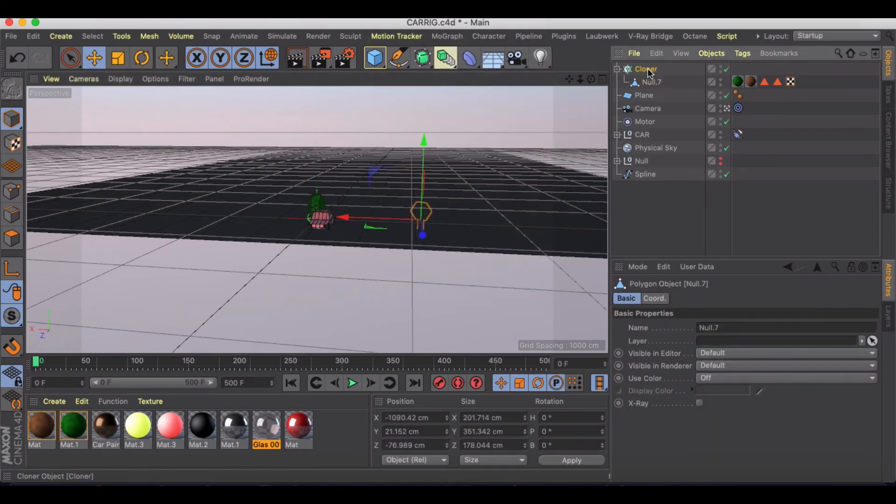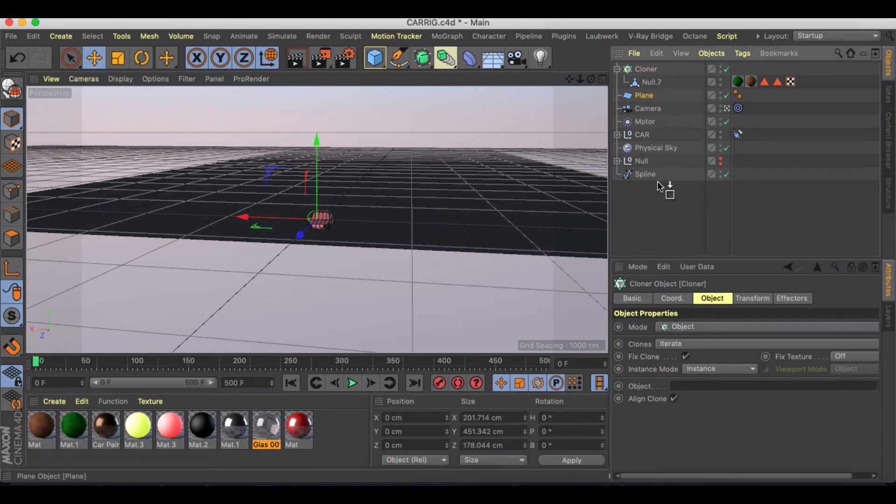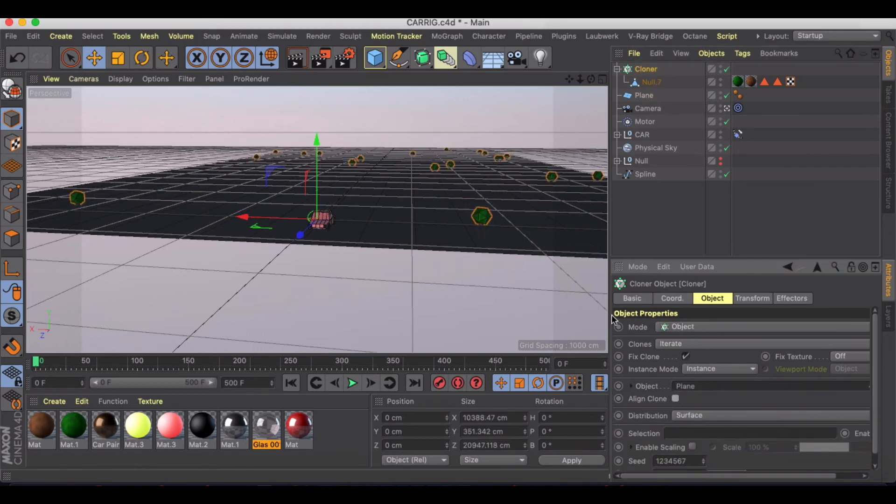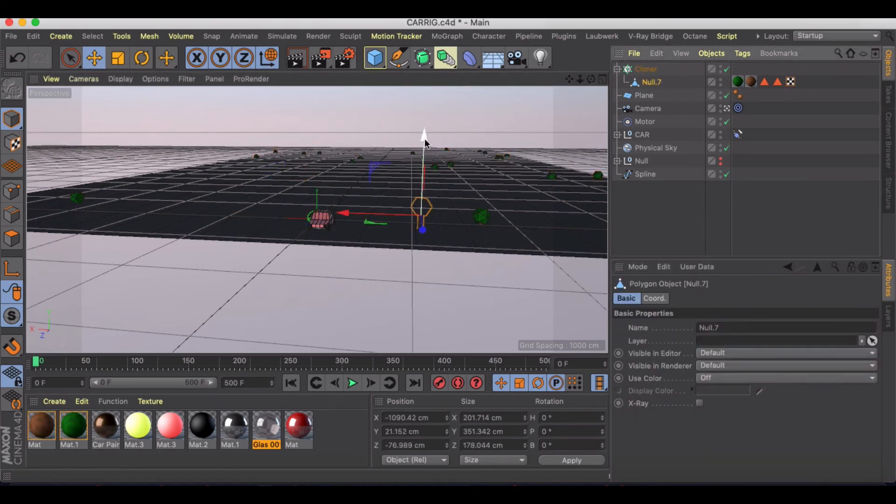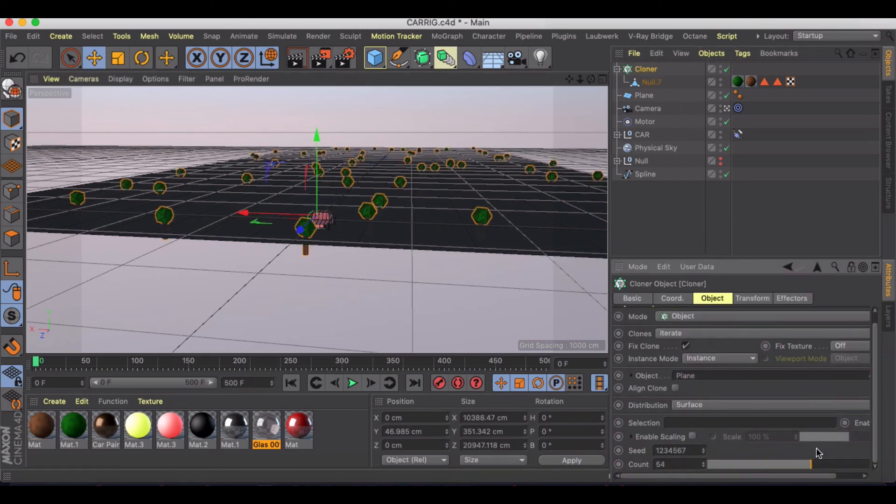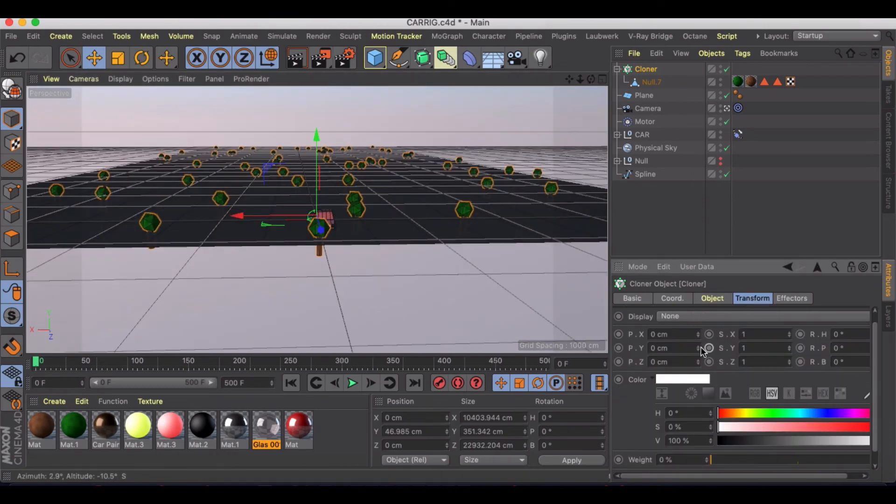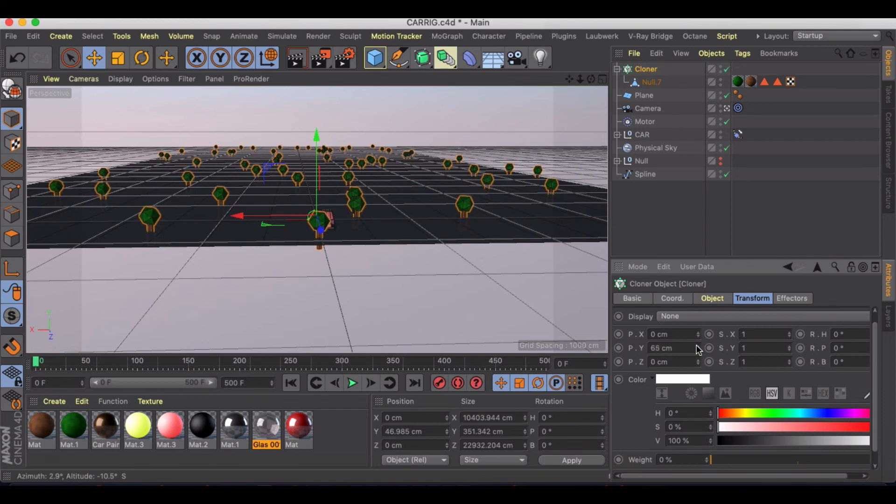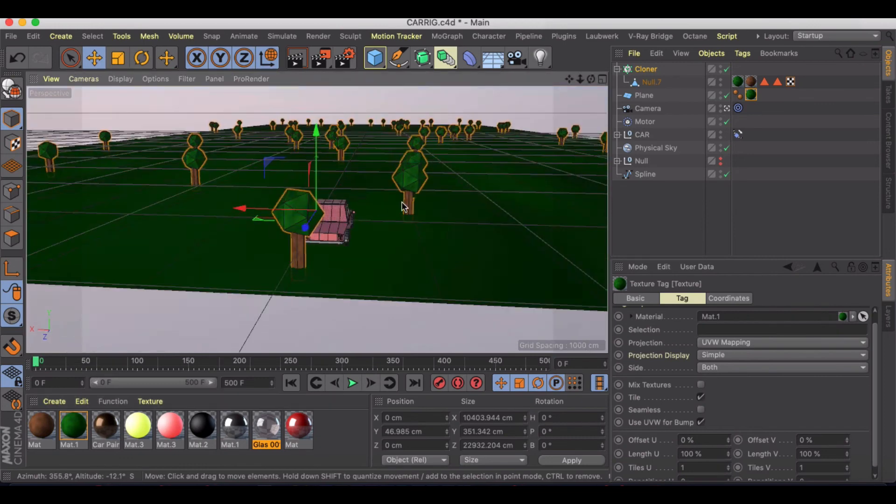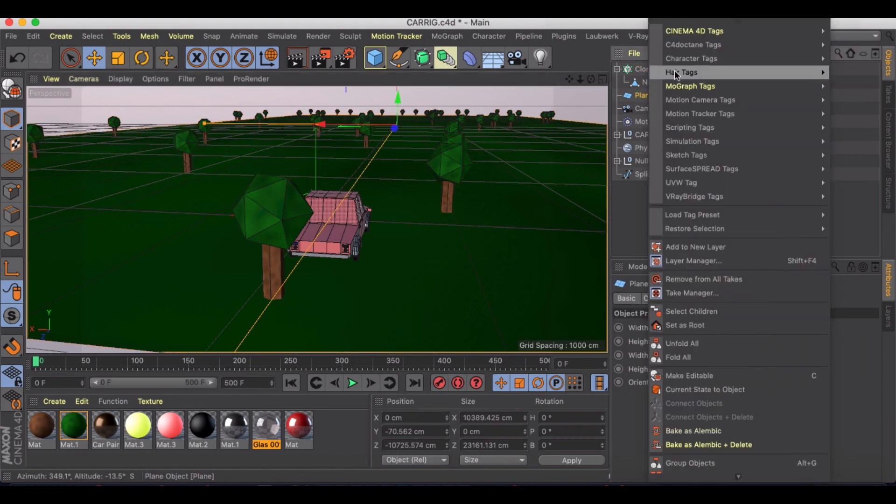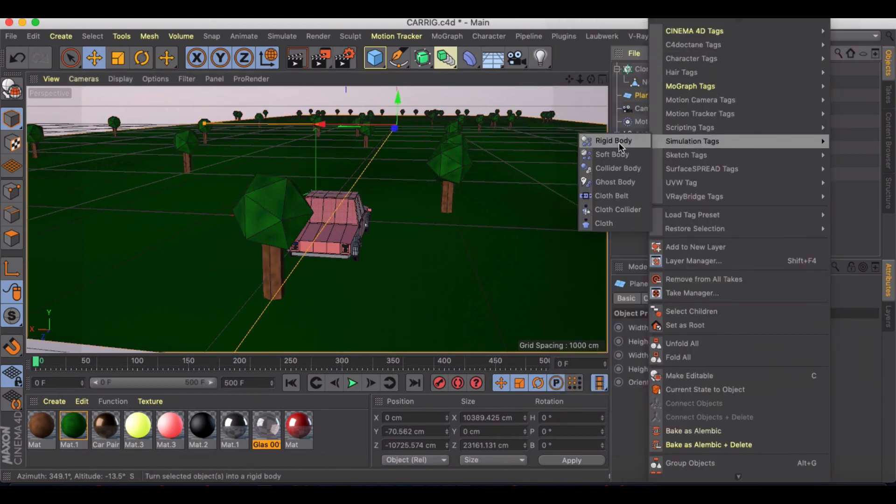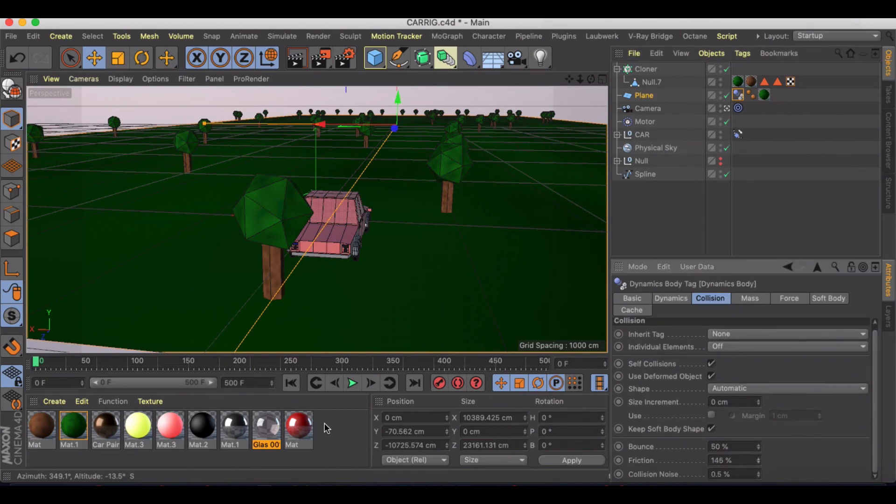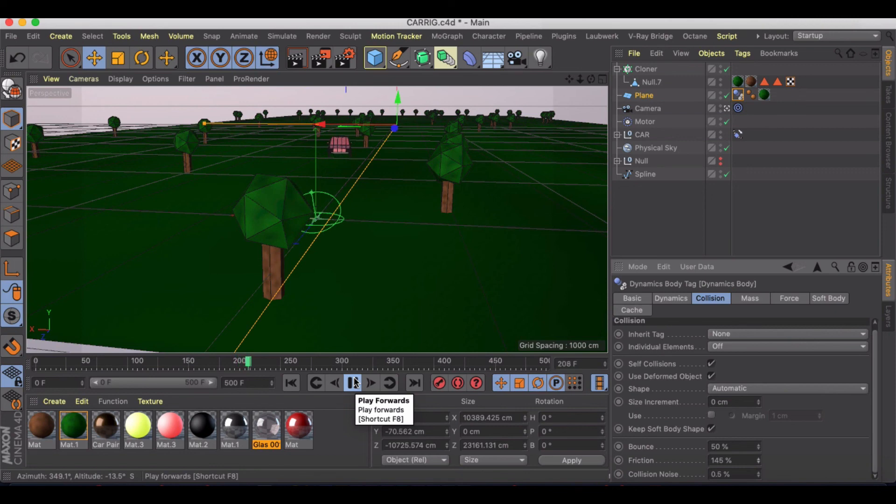First things first, let's just create a plane, grab some polygon, some low poly trees here, and I will add them to a cloner. Object is going to be the plane, not going to align them. And just got to make sure I have my simulation collider body tag here and I'm going to up my friction.